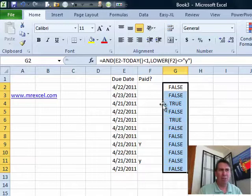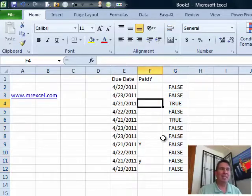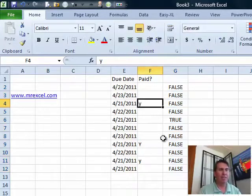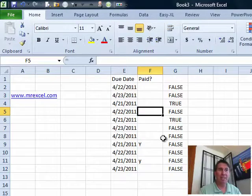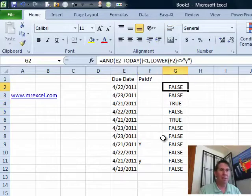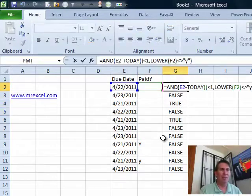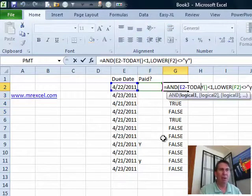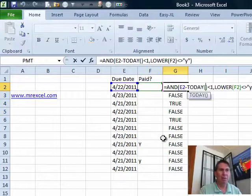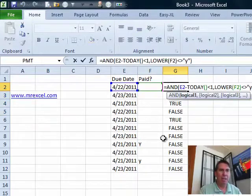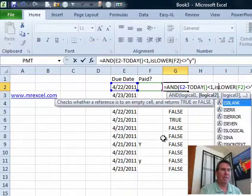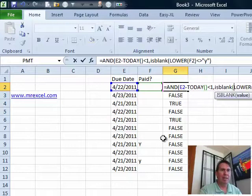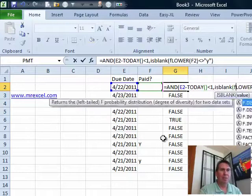If you're sure that no one's going to accidentally put a Y in and then space that Y out with a space, if you're absolutely sure that things are going to be blank, then rather than checking for the lower of F2, you could just say, that first thing has to be true and then also, is blank F2.